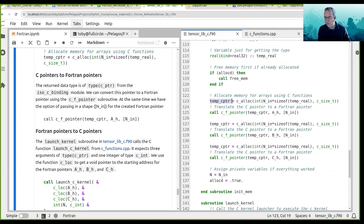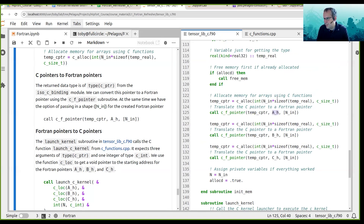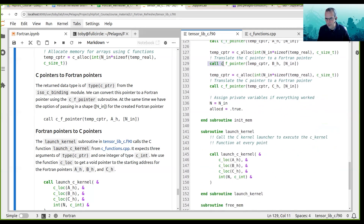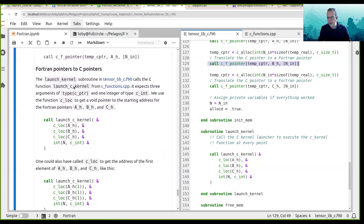You might be a little concerned about overwriting temp_c_pointer, but that is okay, because the memory associated with that pointer can now be accessed through the Fortran pointer. We can recover the void pointer from the Fortran pointer — we can go the other direction. We used c_f_pointer to go from C pointers to Fortran pointers, but there is another function called c_loc which goes from Fortran pointers back to C pointers.